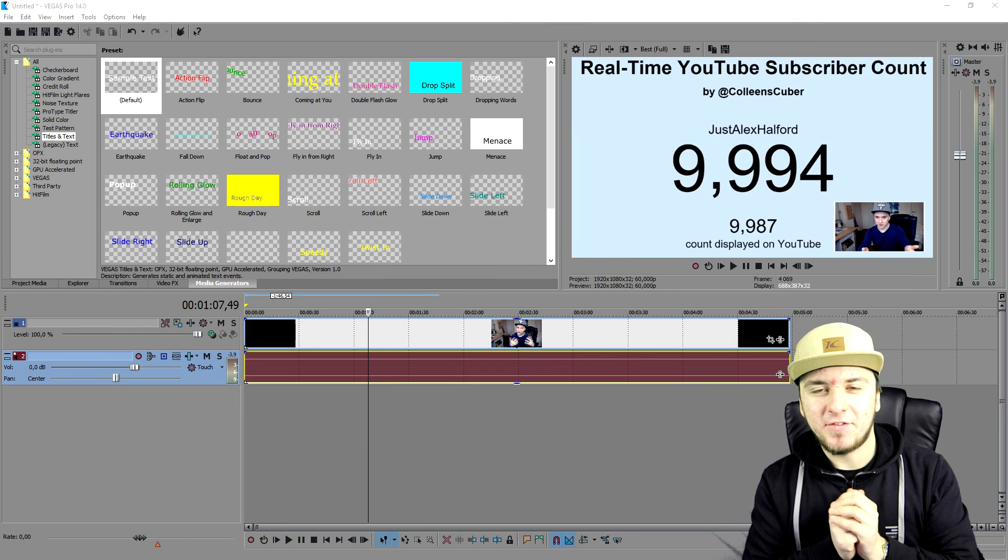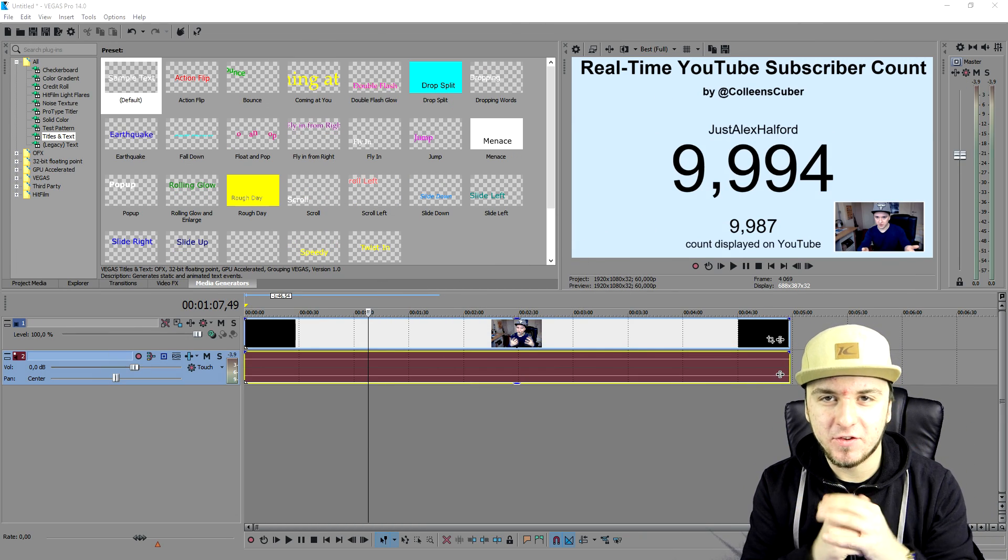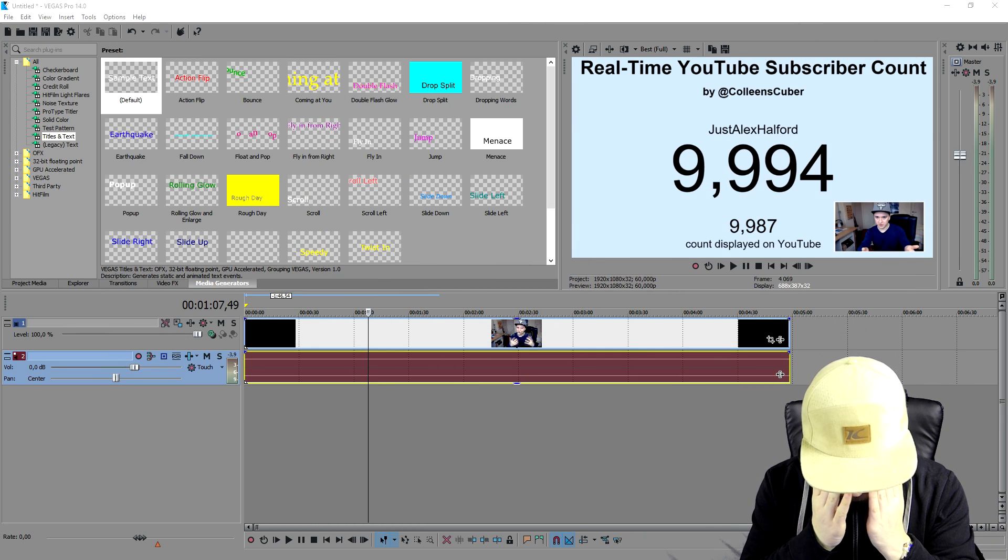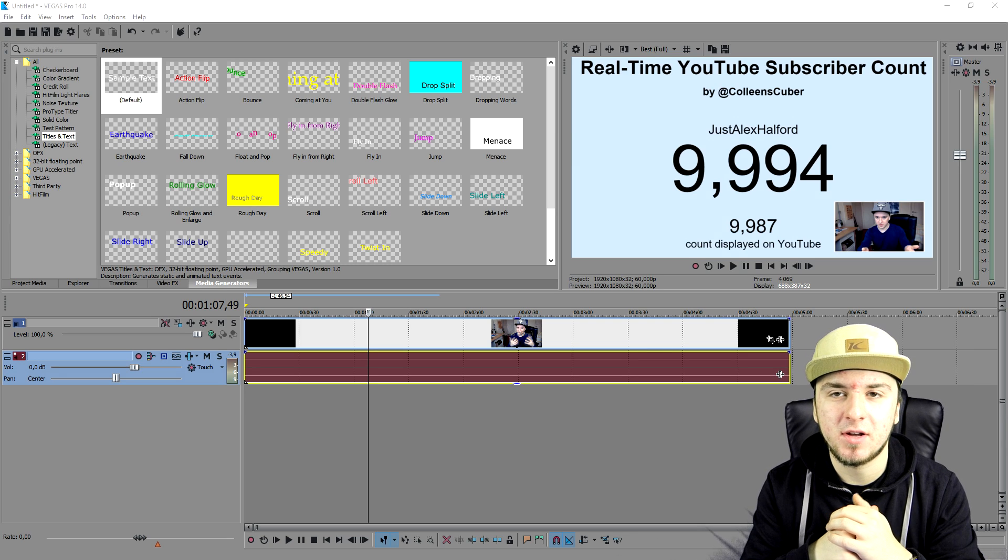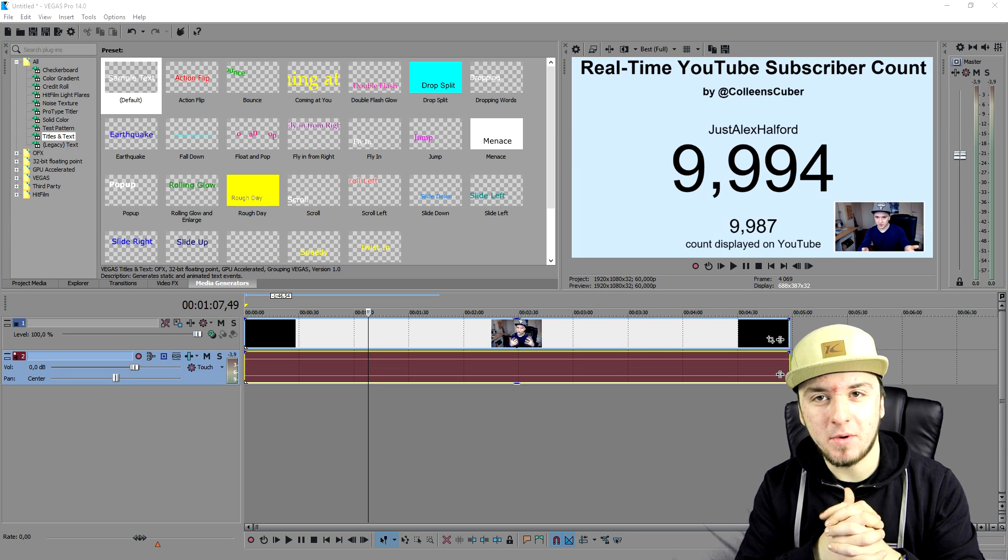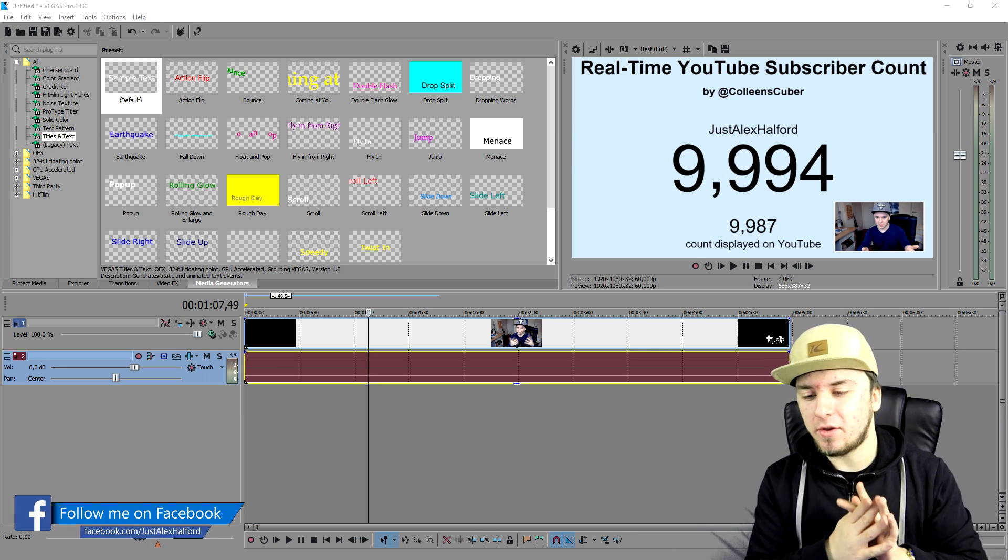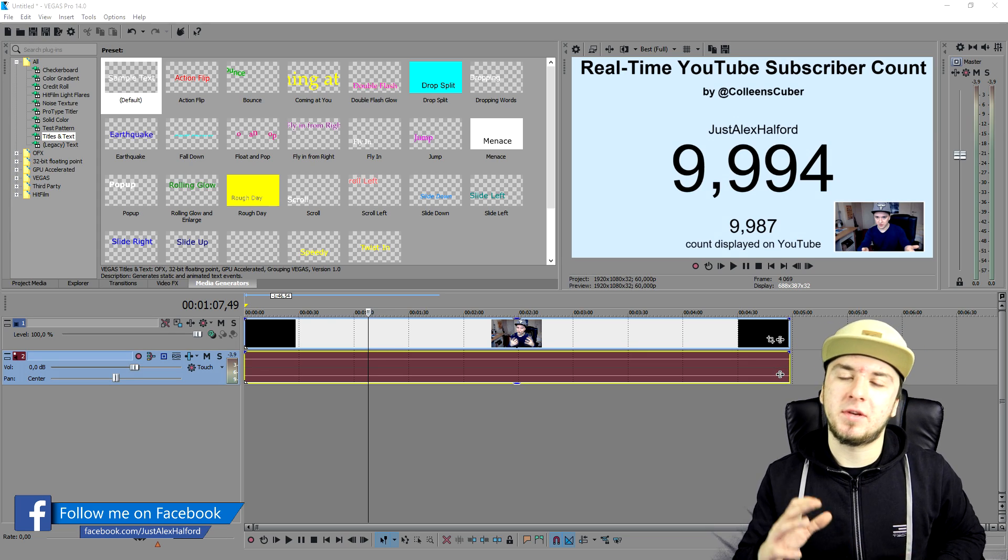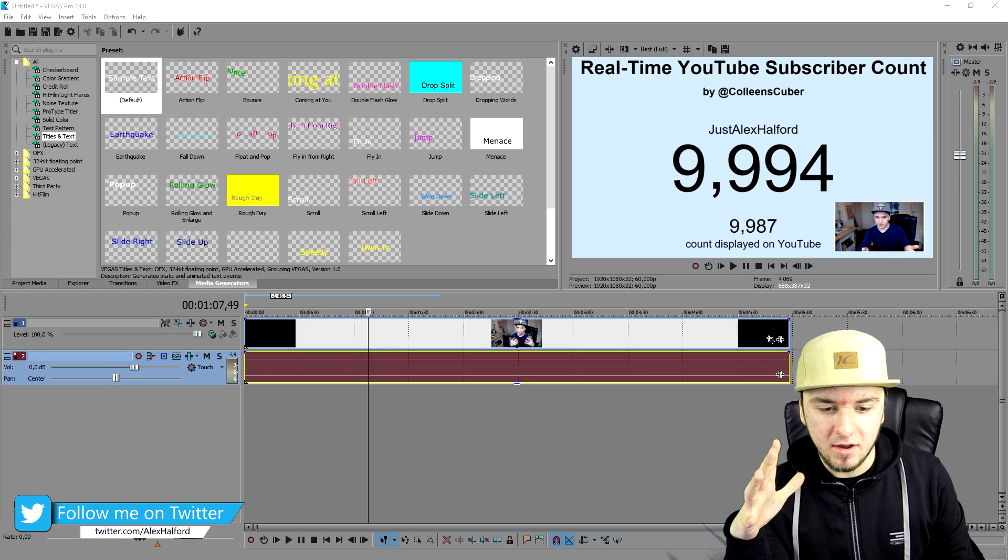What's up guys, my name is Alex, welcome back to the last Vegas 14 tutorial of the day. In this small short video I'm going to show you guys how to add amazing film effects.